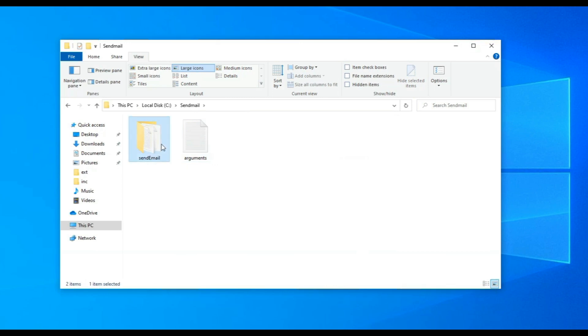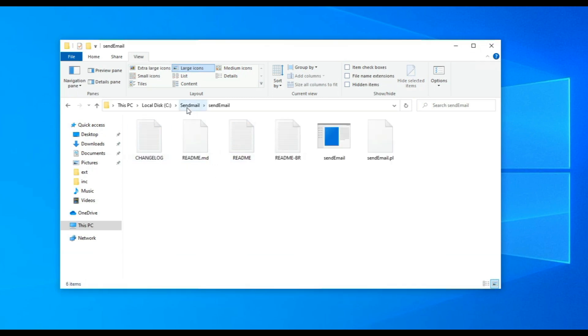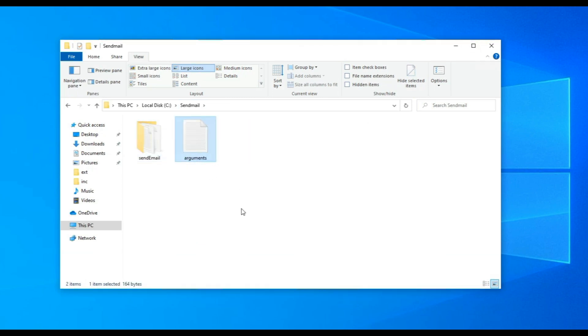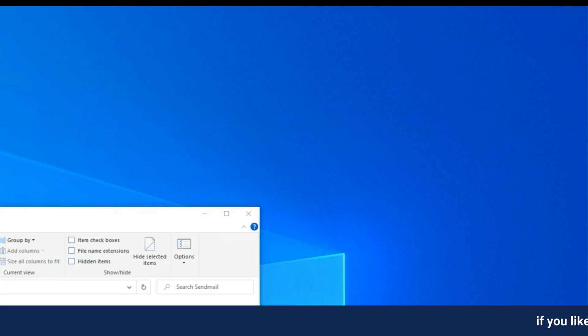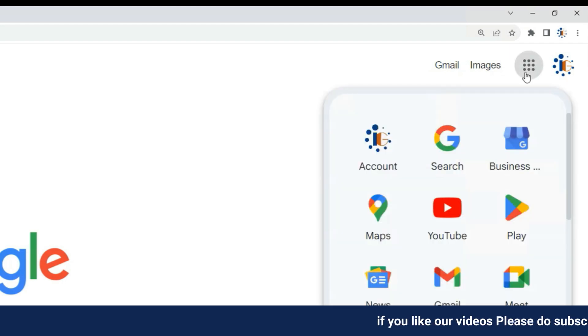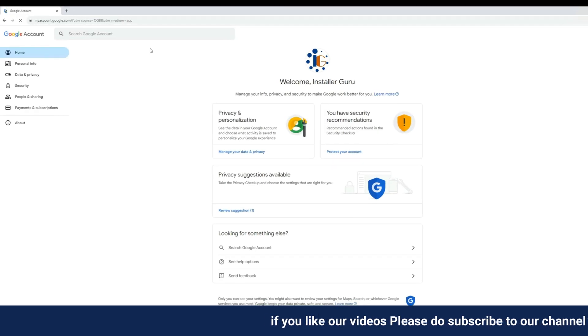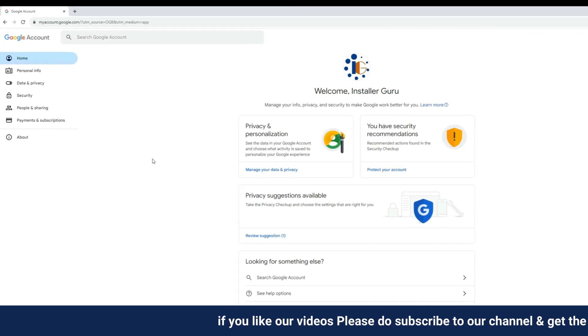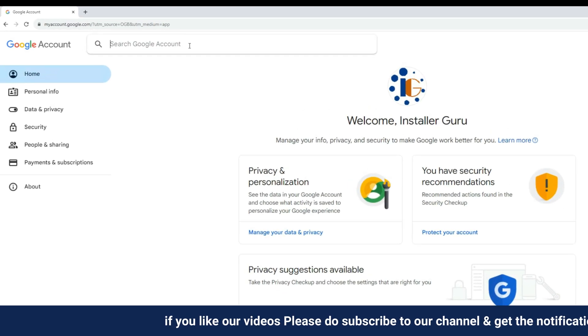You can see I have a file called send email in my C drive where we have an email sending exe file. With the help of these files, we will set an email alert for my computer.